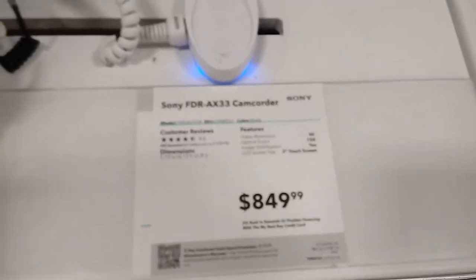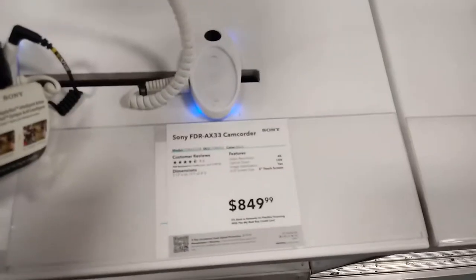This is a Sony FDR-AX 33, but I've seen this on the 53 and the 100. Sony's 4K camcorders.